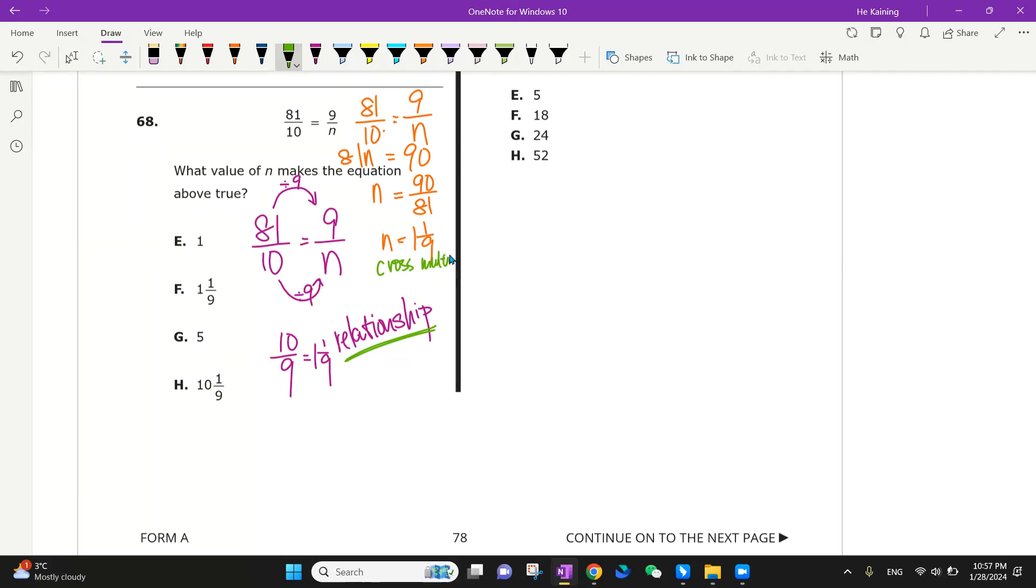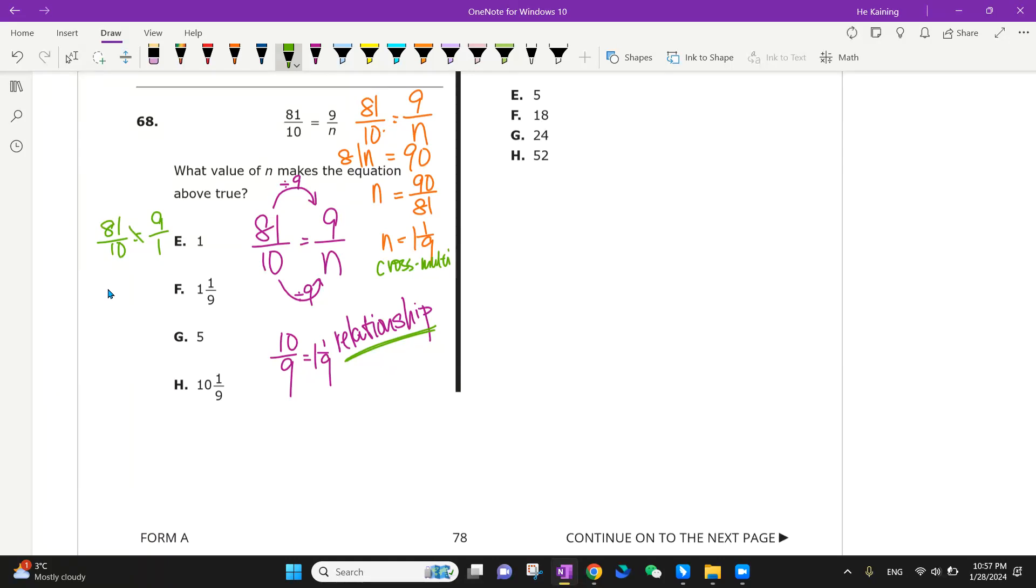Cross multiplication and plugging in will be troublesome because you got to do it four times. So 81 over 10, is it equal to 9 over 1? Well, definitely not. I'm going to plug in 81 over 10 equals 9 divided by 1 over 9 which is actually 10 over 9 if you want to do that.